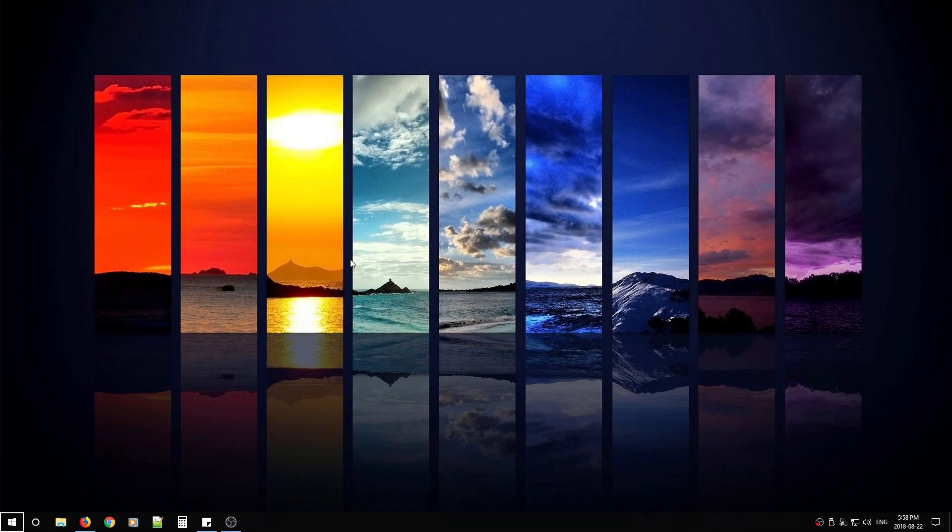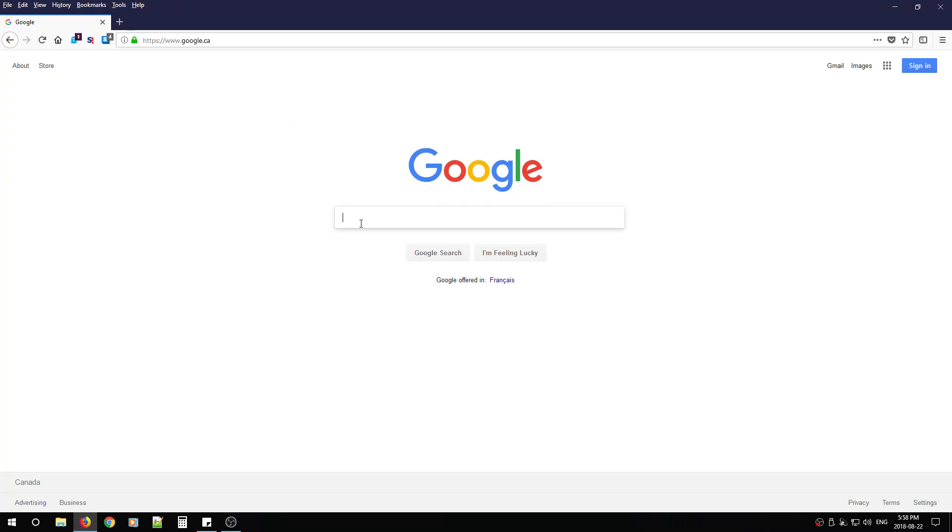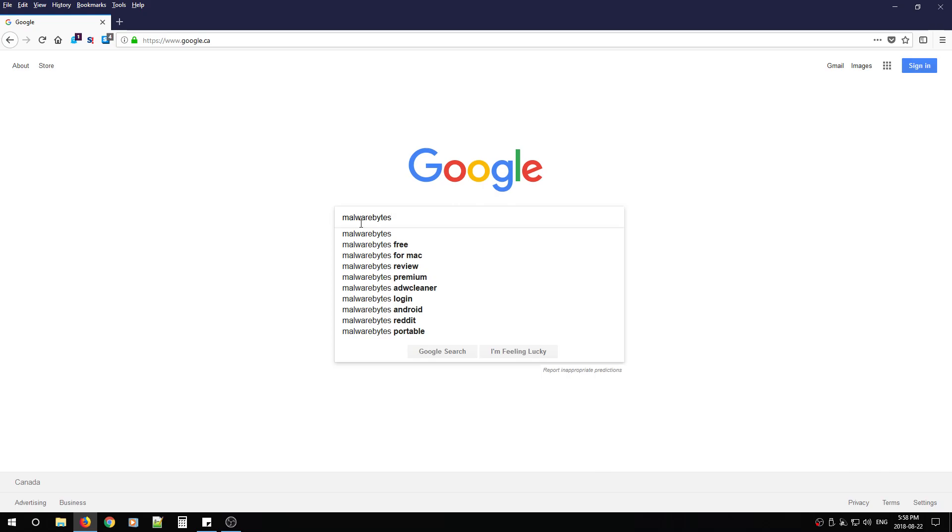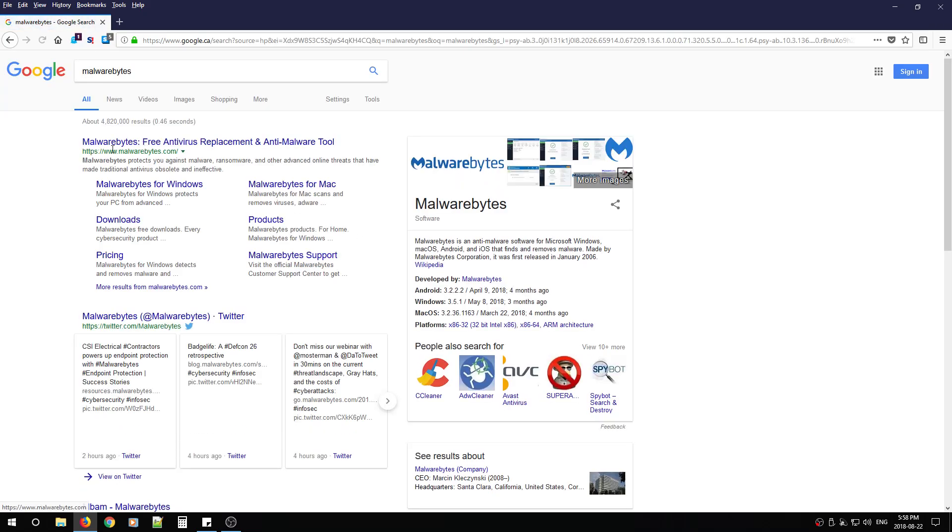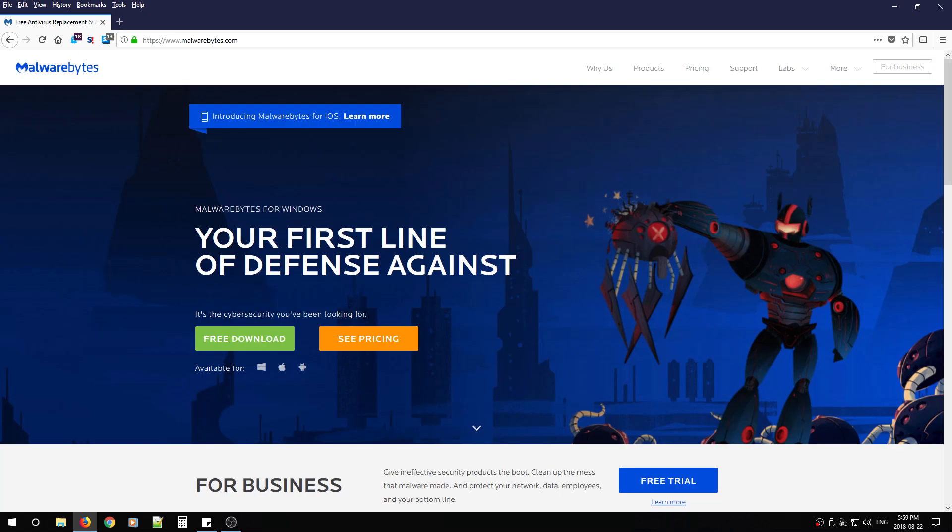So today I'm going to show you how to install and use Malwarebytes, the free version. First, open up a browser, go to Google, type in Malwarebytes, hit enter, and you're going to look for the URL www.malwarebytes.com. You're going to click that link and you're going to notice their website.